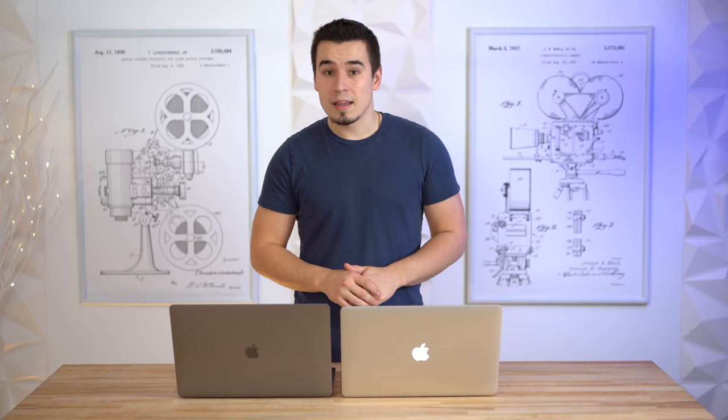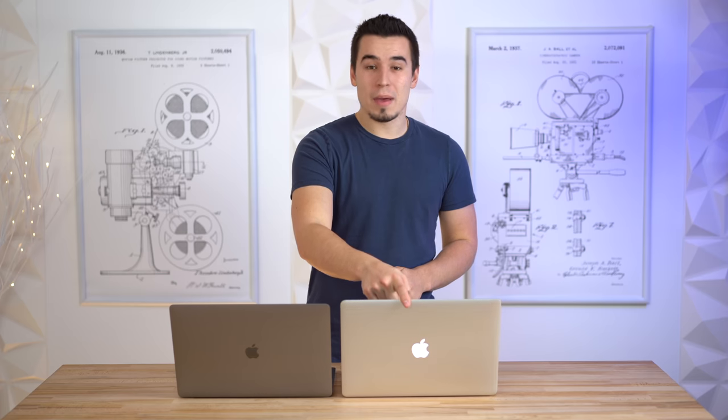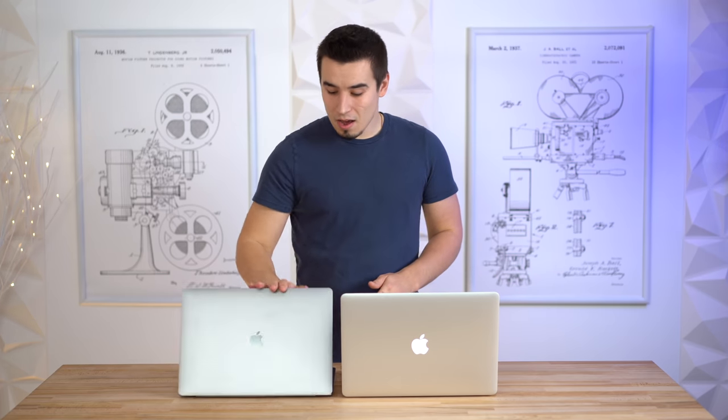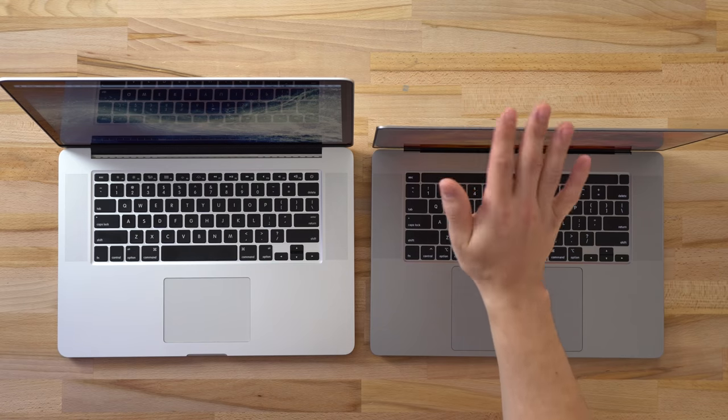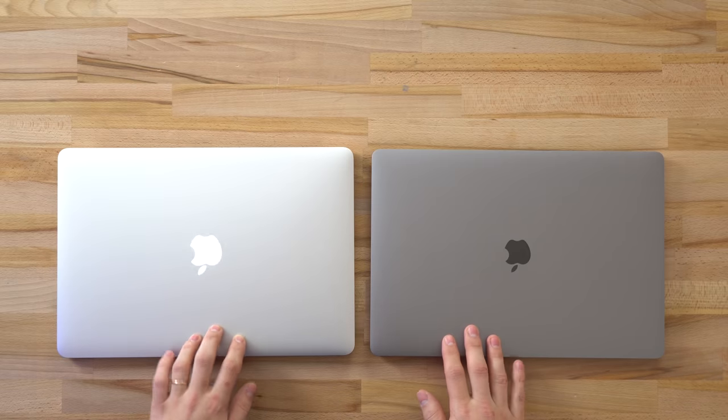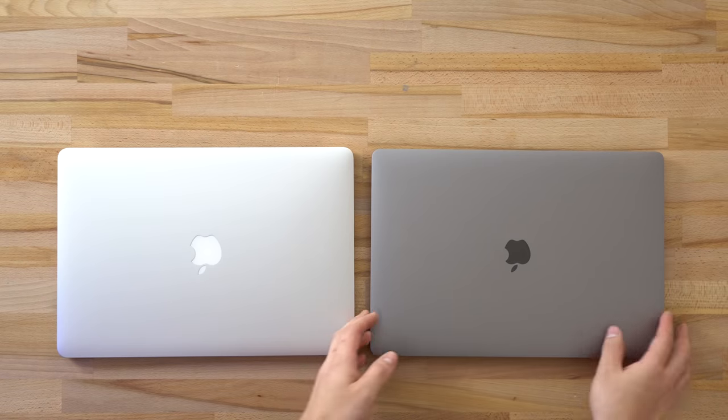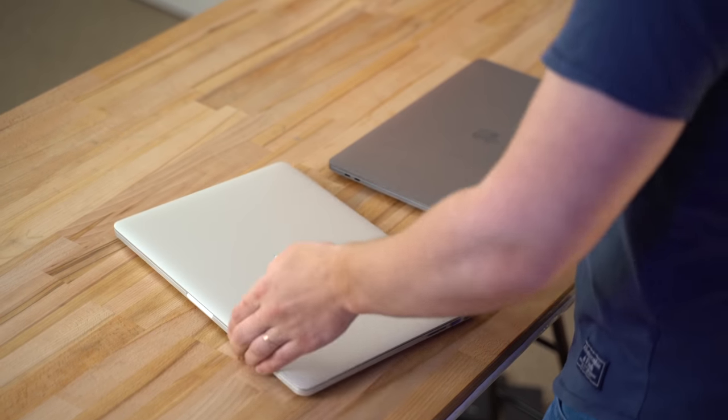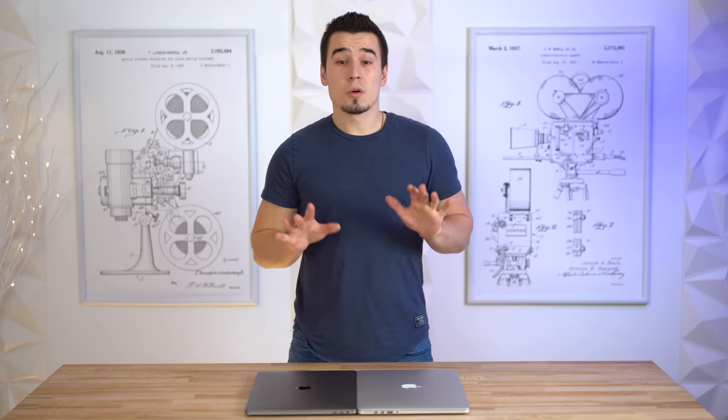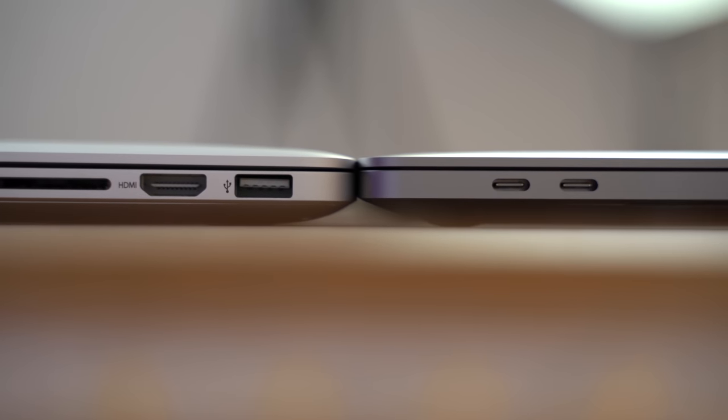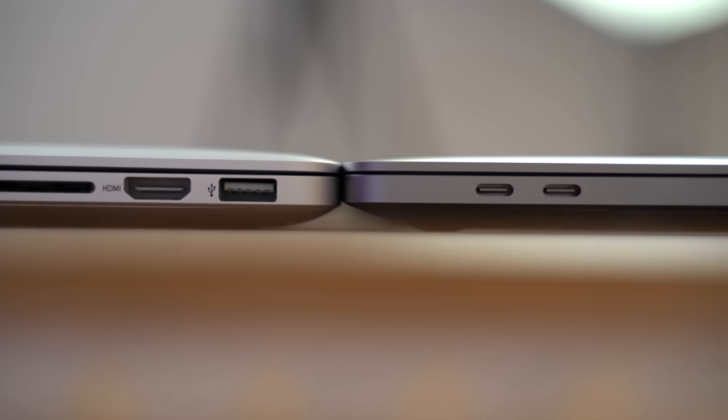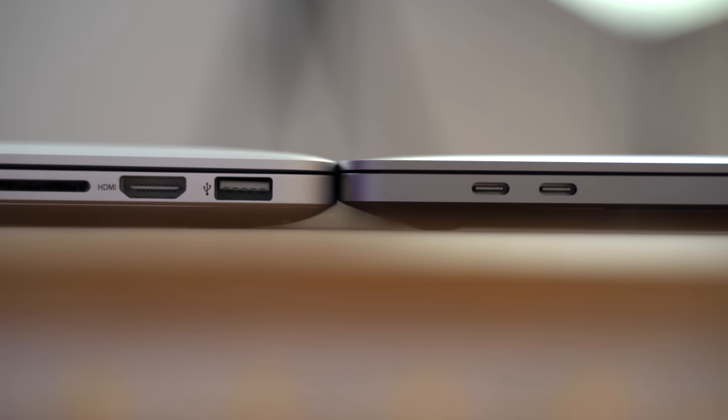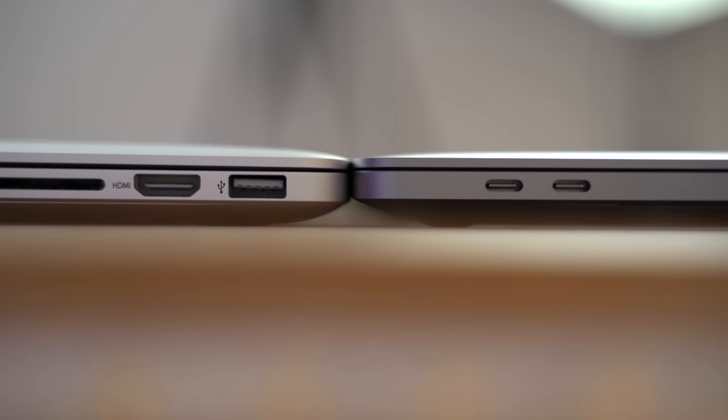First things first, we're going to start comparing the design. You guys may have noticed the glowing Apple logo on the back of the MacBook Pro right here - that's what a lot of people are missing. Honestly, it's been so long that I don't really miss the Apple logo anymore, but it is definitely nice to have. One of the reasons why we have that and we don't have it anymore is because Apple tried to make it thinner.